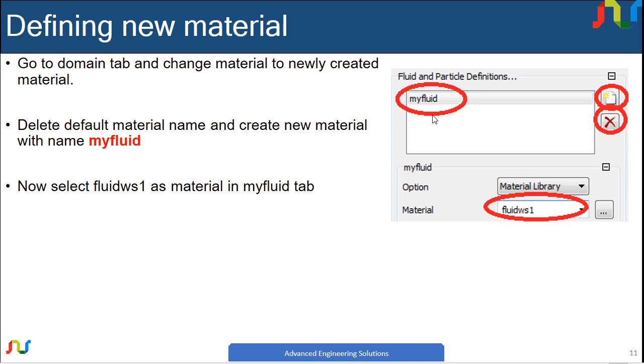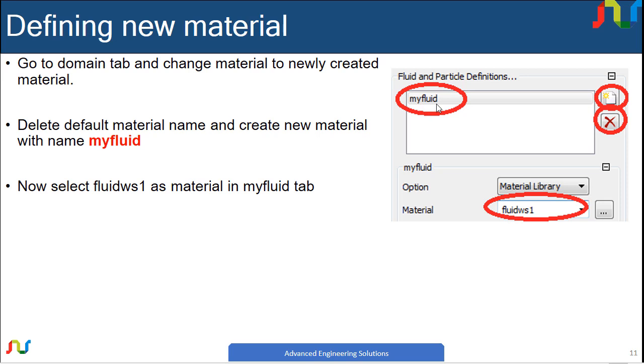For this, go to the domain tab and delete the old material name, which is the default material. Then create a new material with any name; here I'll use myfluid.